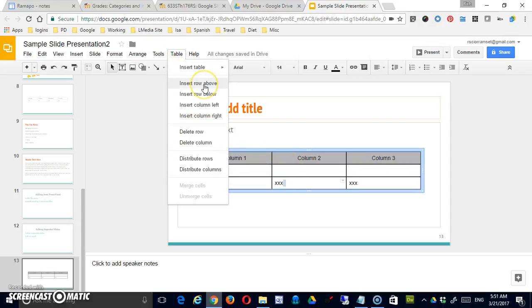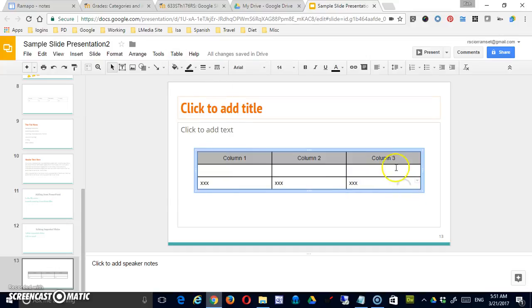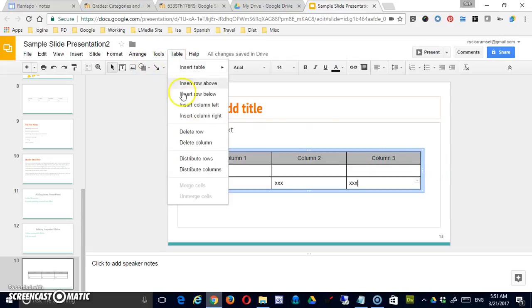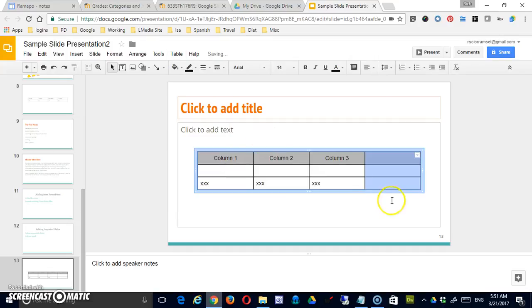So you have row above, row below, column to the left, column to the right. So I would want to be in this end column if I wanted to do a column four. And then I could insert a column to the right.